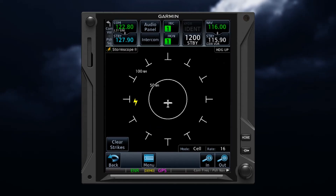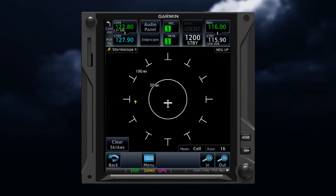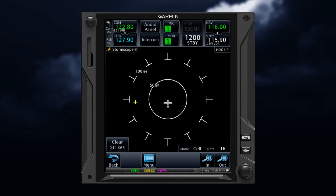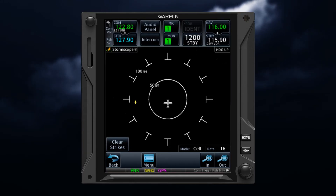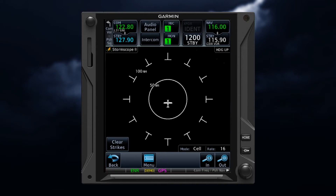When a strike is first detected, you'll see a lightning bolt symbol appear. After six seconds, and for up to 60 seconds, the lightning bolt symbol decreases in size. After one minute, and for up to two minutes, the symbol changes to a plus sign. Then for the period between two minutes and three minutes, the plus symbol decreases in size. After three minutes, the symbol associated with individual strikes will disappear.